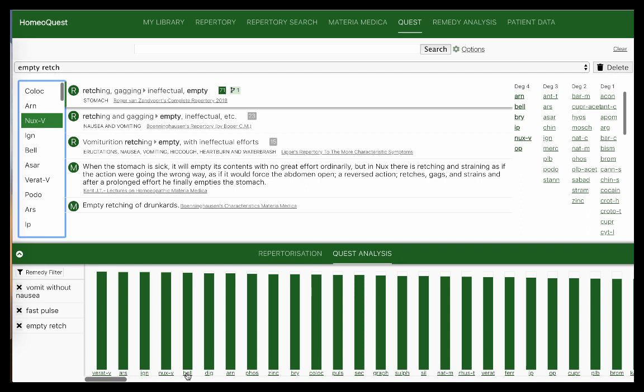That's it — two minutes and your repertorization, materia medica analysis, and everything together is done. You don't have to go and read the materia medica now, because the top results are already in there.